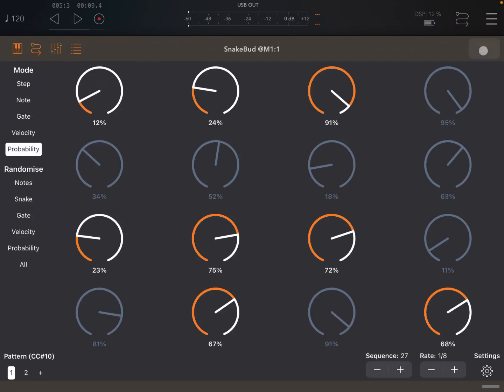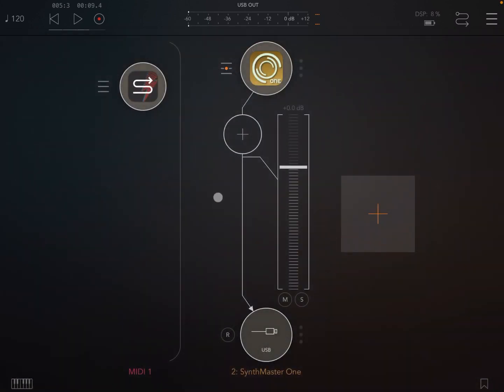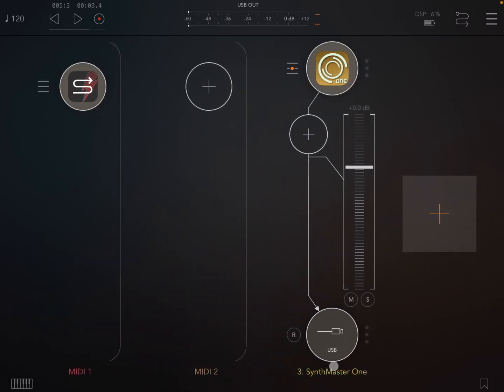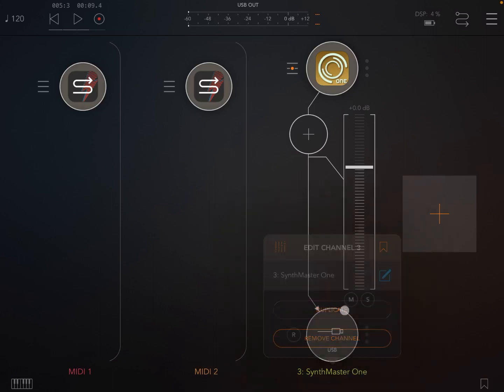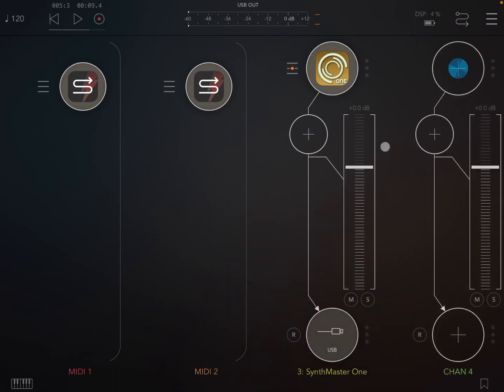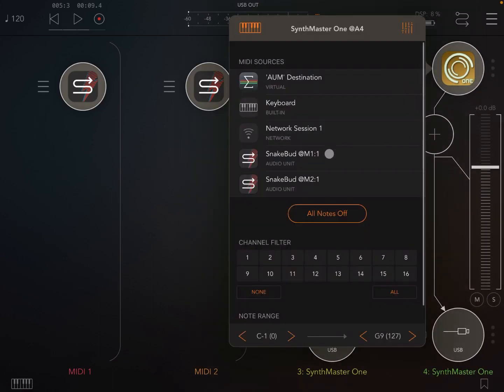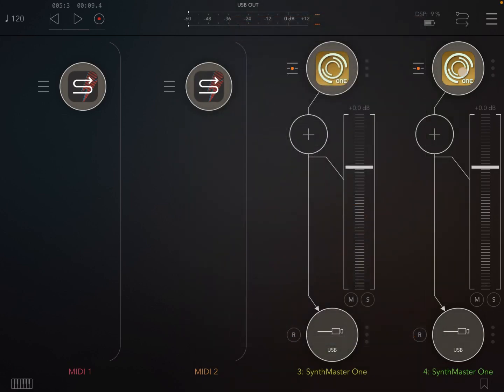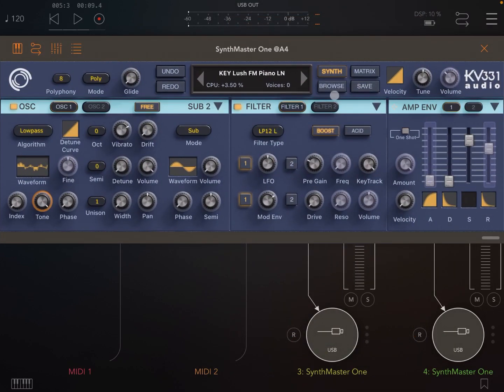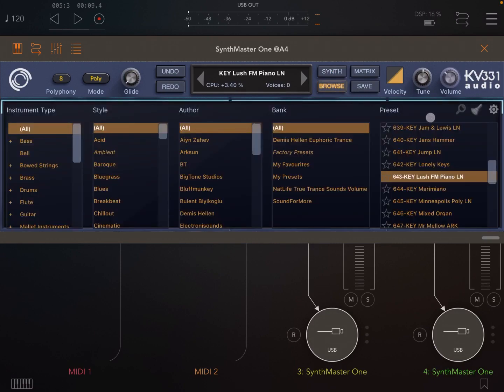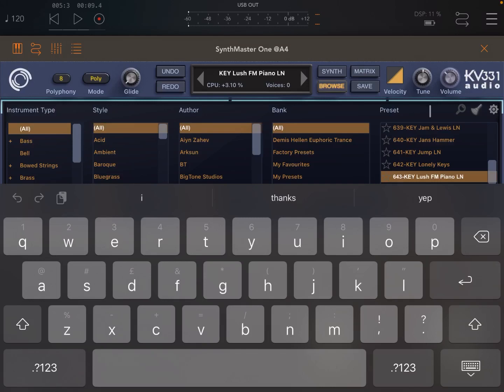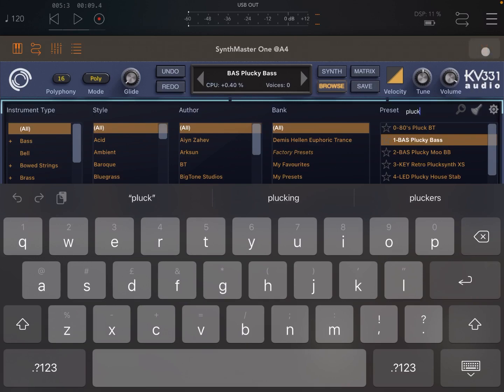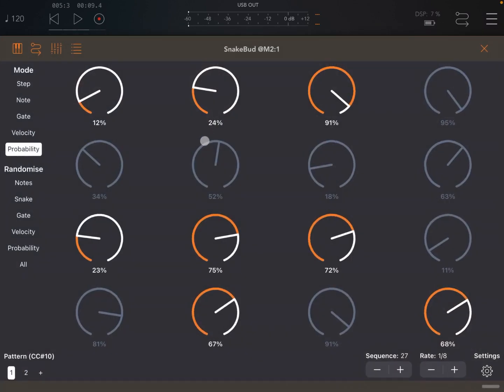So really, really cool application. So in this case, we just used a piano preset. Let's duplicate, for example, the midi channel quickly and also the audio channel as well. And then let's connect the second audio channel to the second SnakeBud 2 session. Let's choose for that second audio channel something like, for example, let's go on Pluck again. And let's choose a bass, like so.